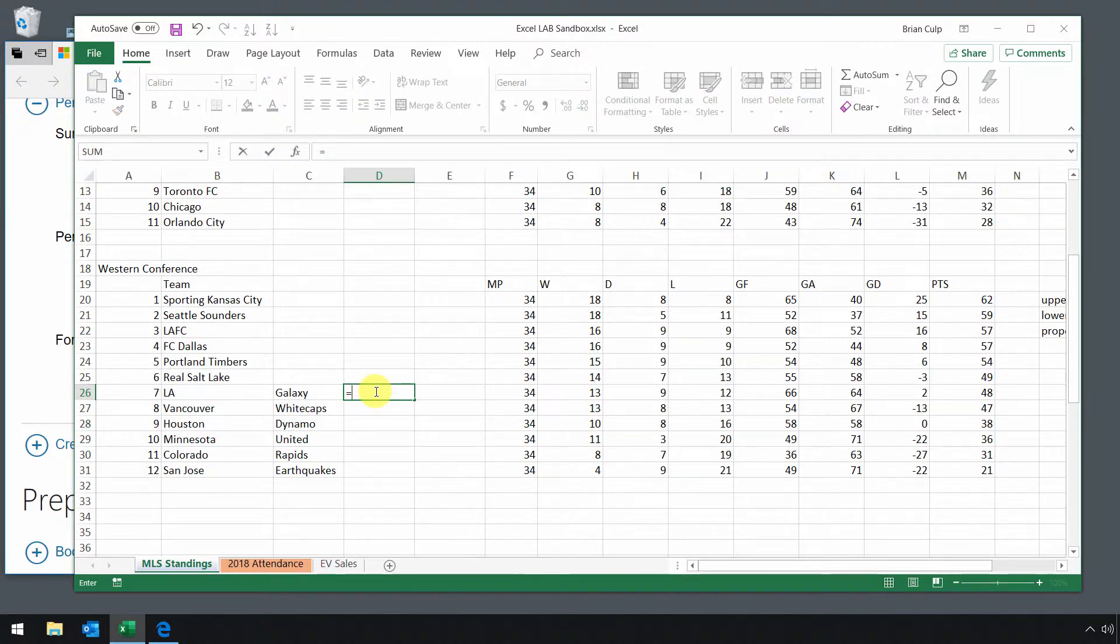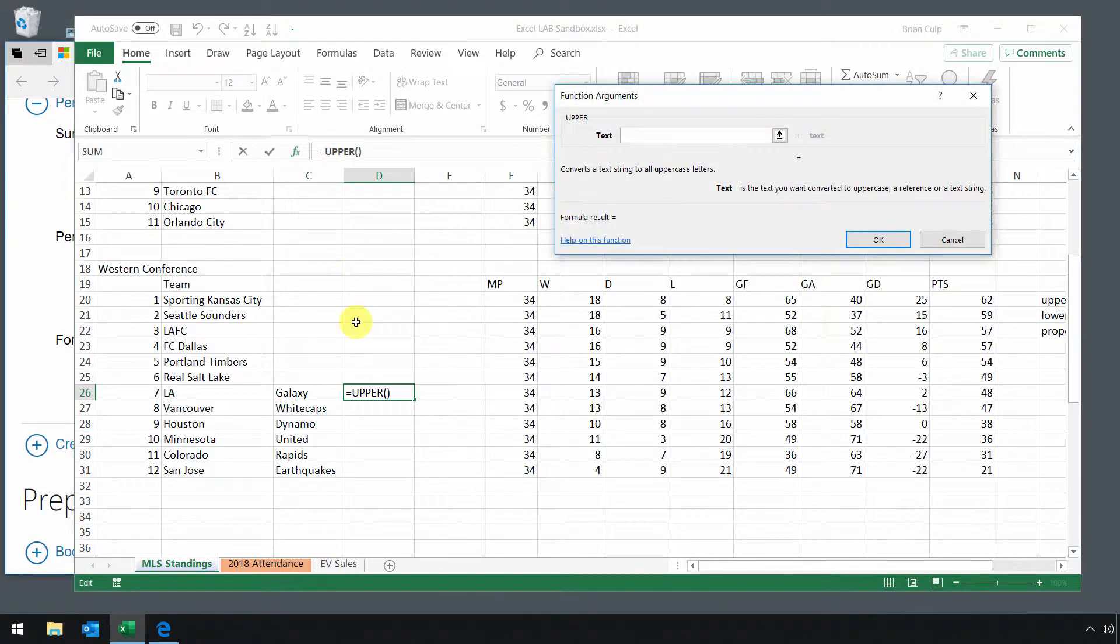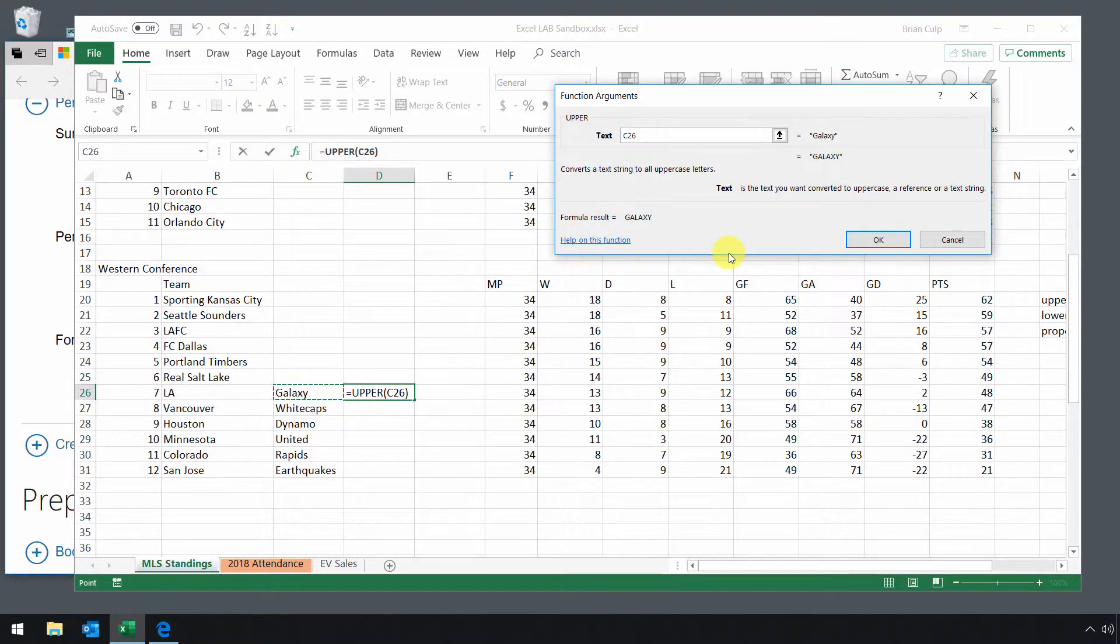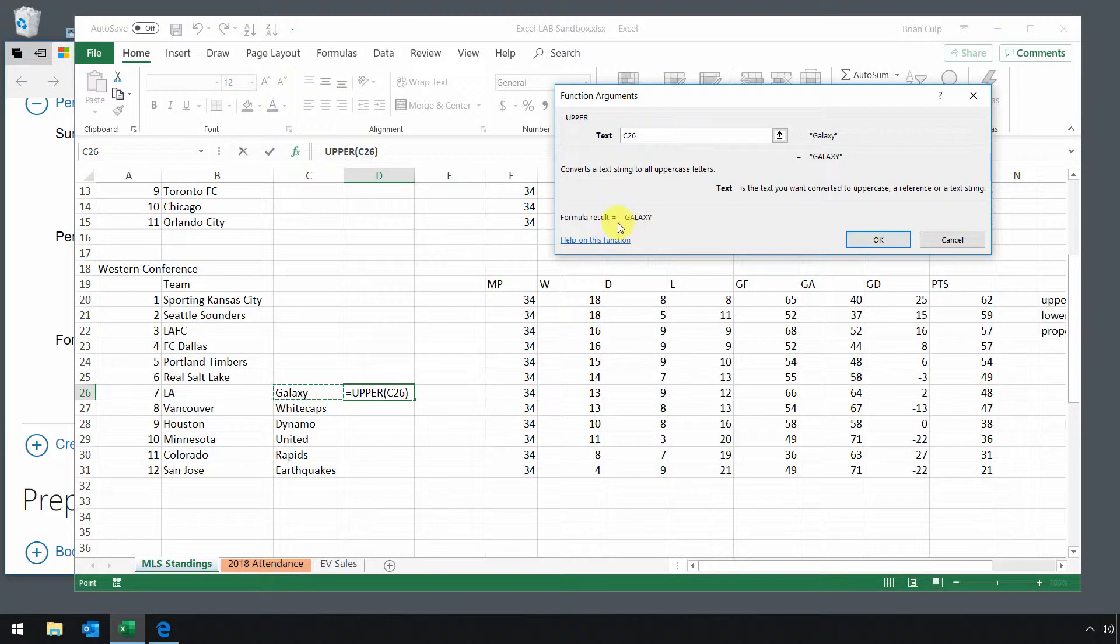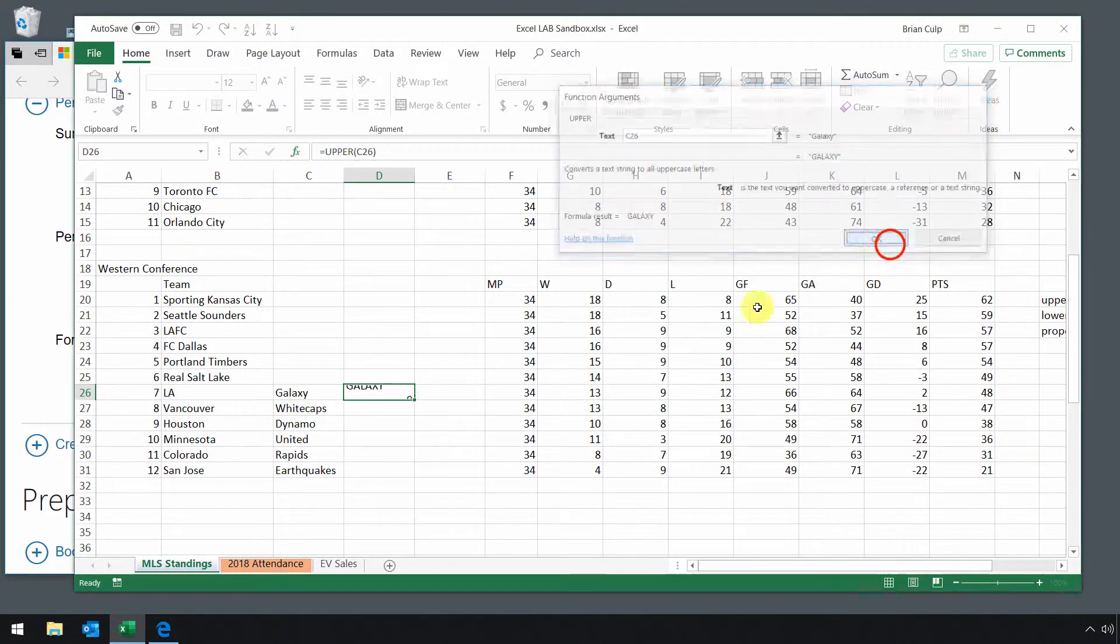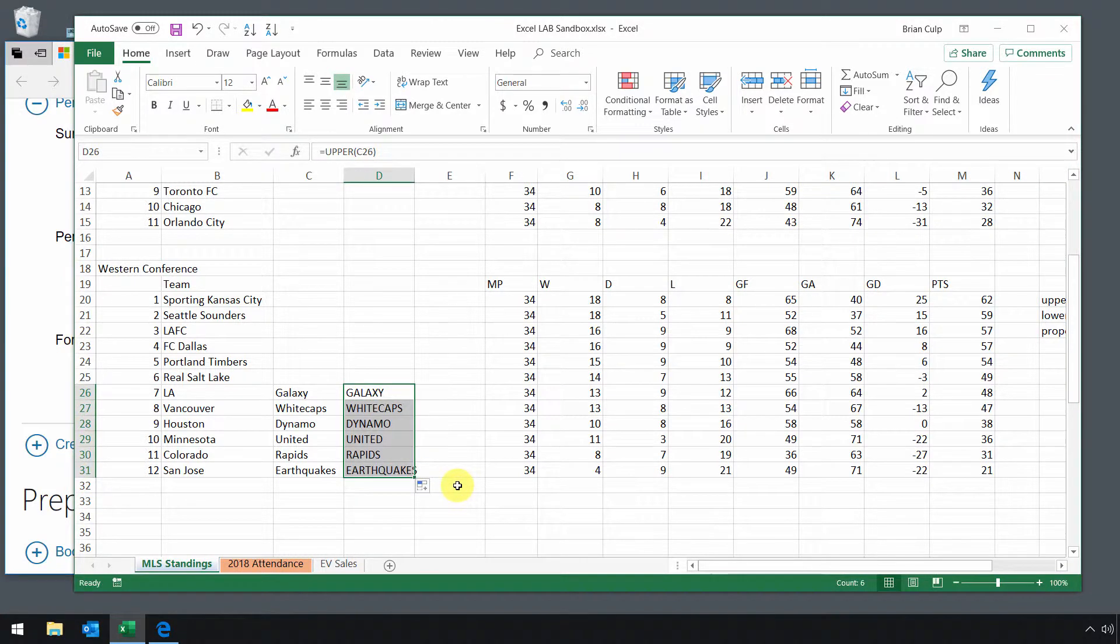So I'll type in equals upper, and so there's upper, hit tab on the keyboard, go up here, select that. So all I'm going to do is change whatever's in this cell to all uppercase with that formula. And again, there is the result, click on okay, use autofill, and bingo.